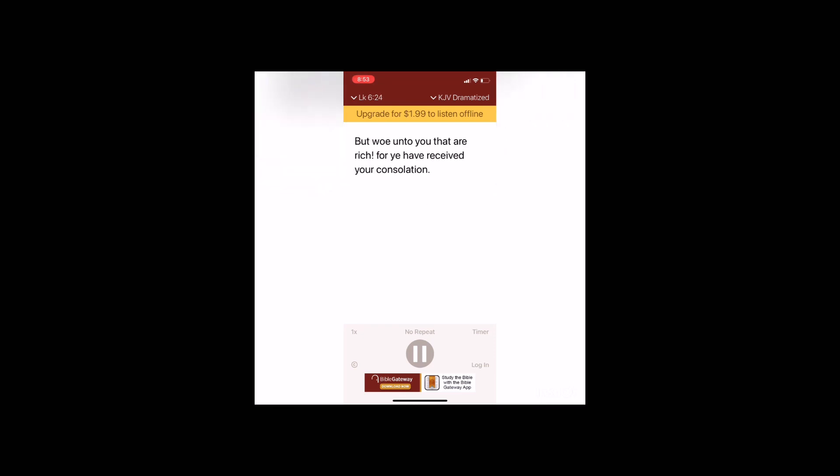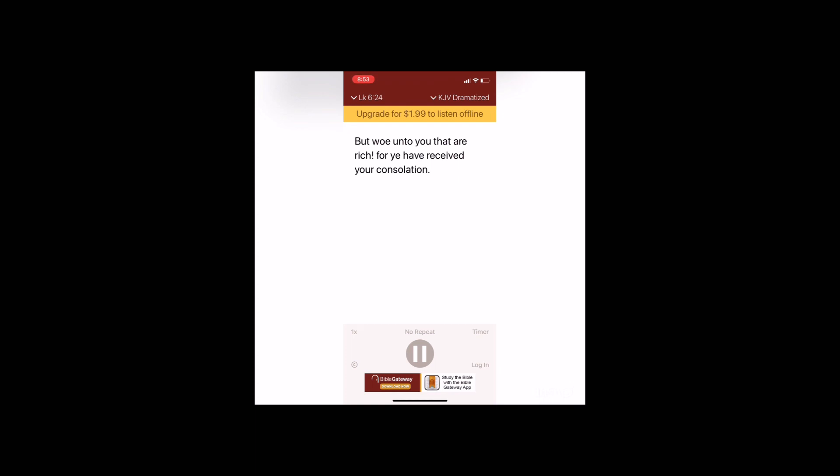But woe unto you that are rich, for ye have received your consolation. Woe unto you that are full, for ye shall hunger. Woe unto you that laugh now, for ye shall mourn and weep. Woe unto you when all men shall speak well of you, for so did their fathers to the false prophets.